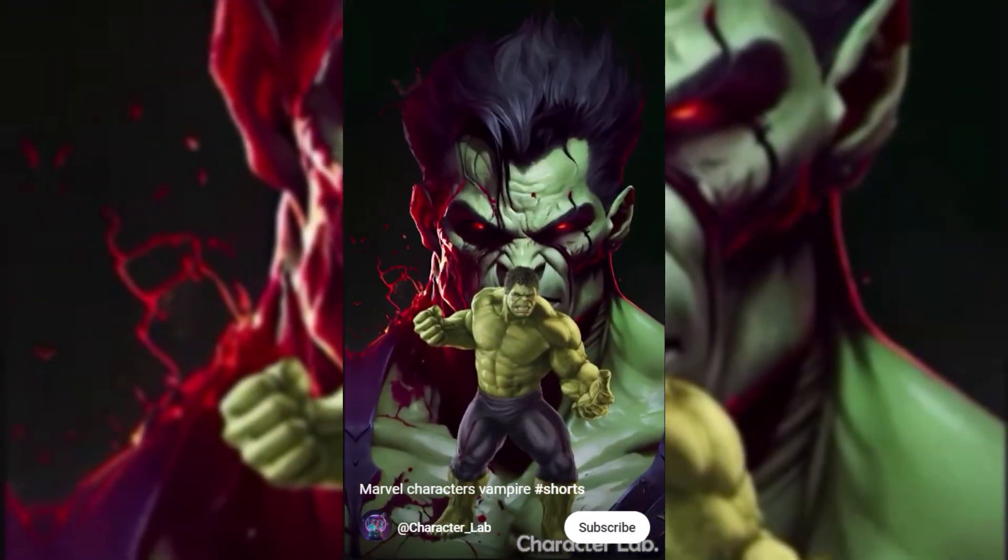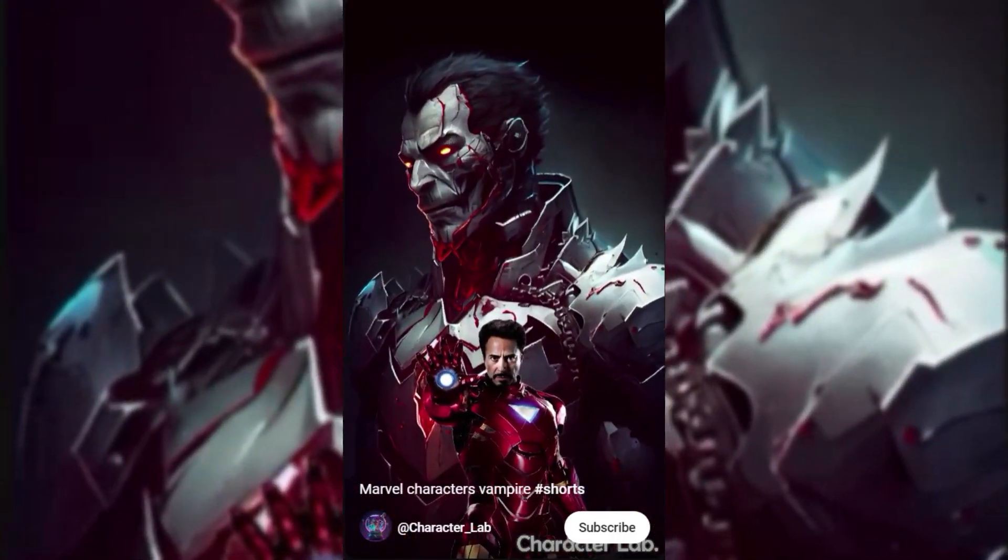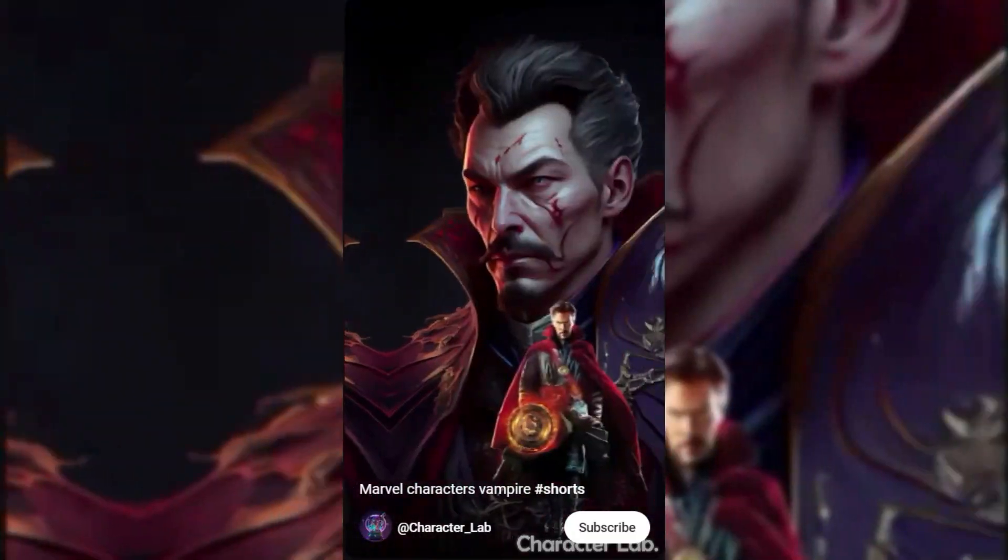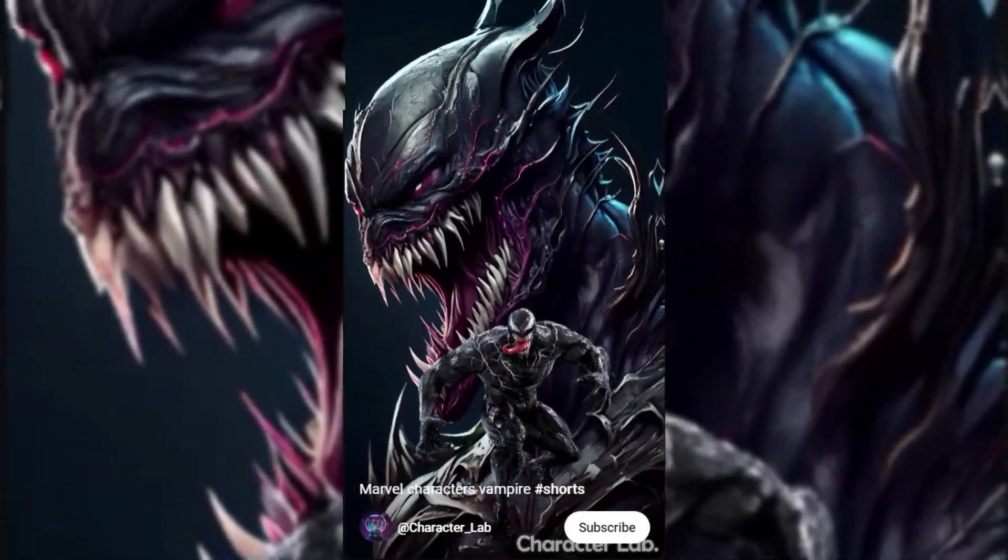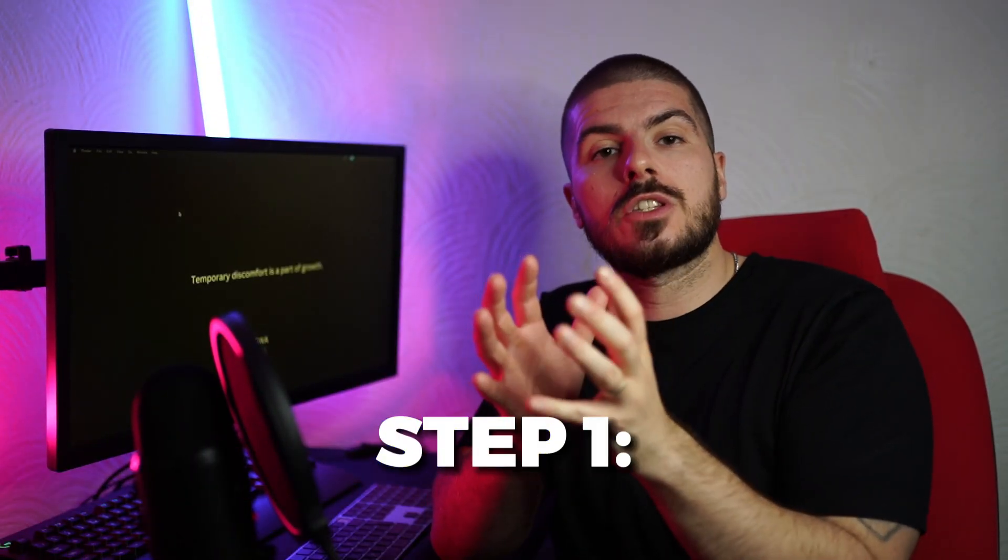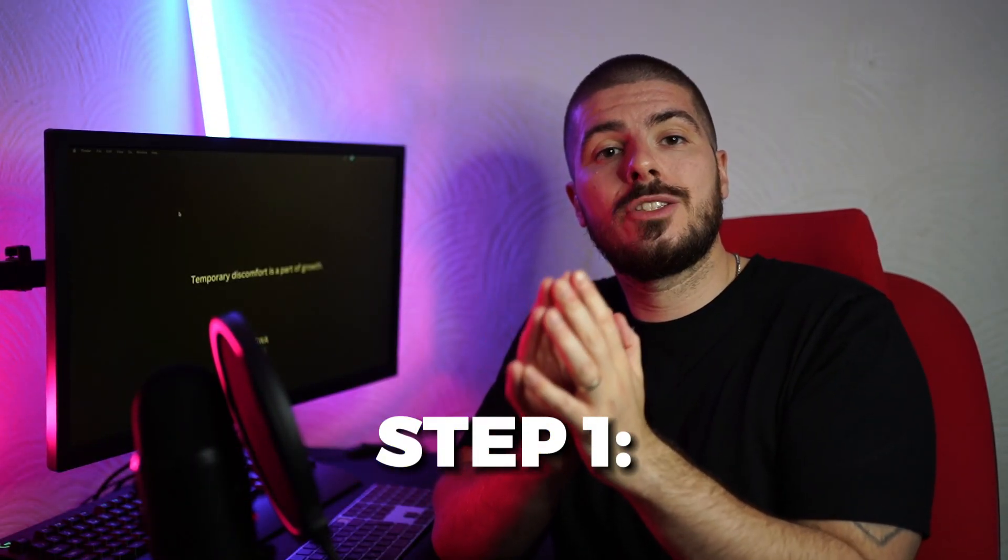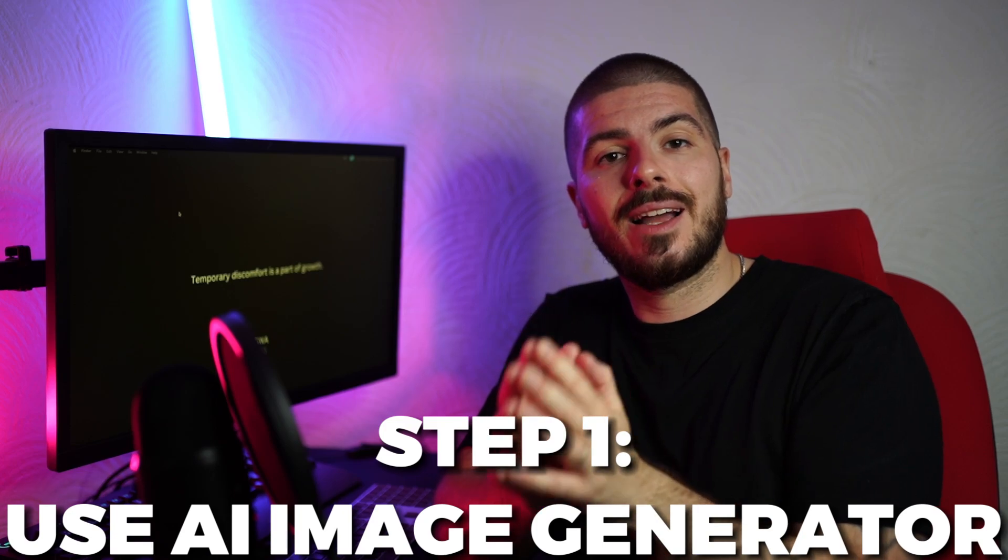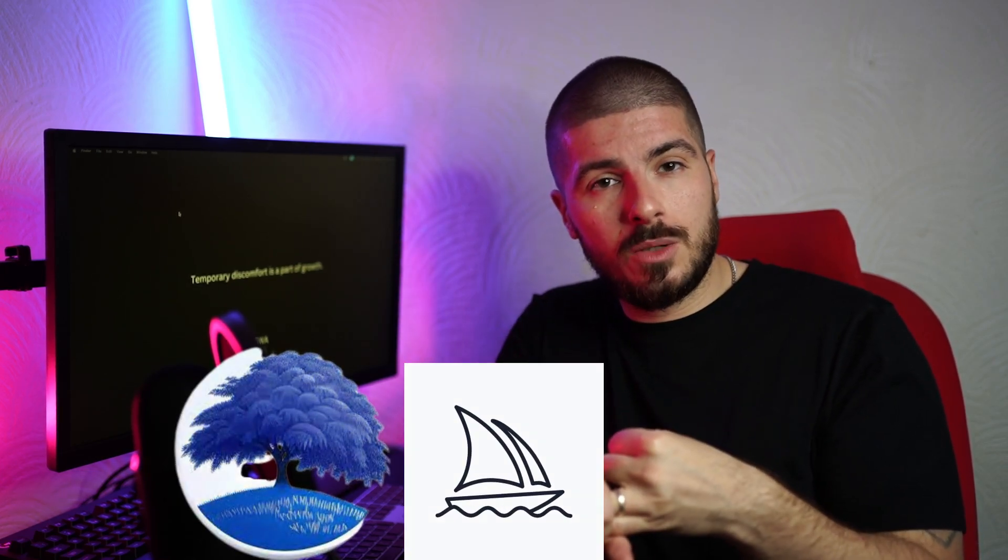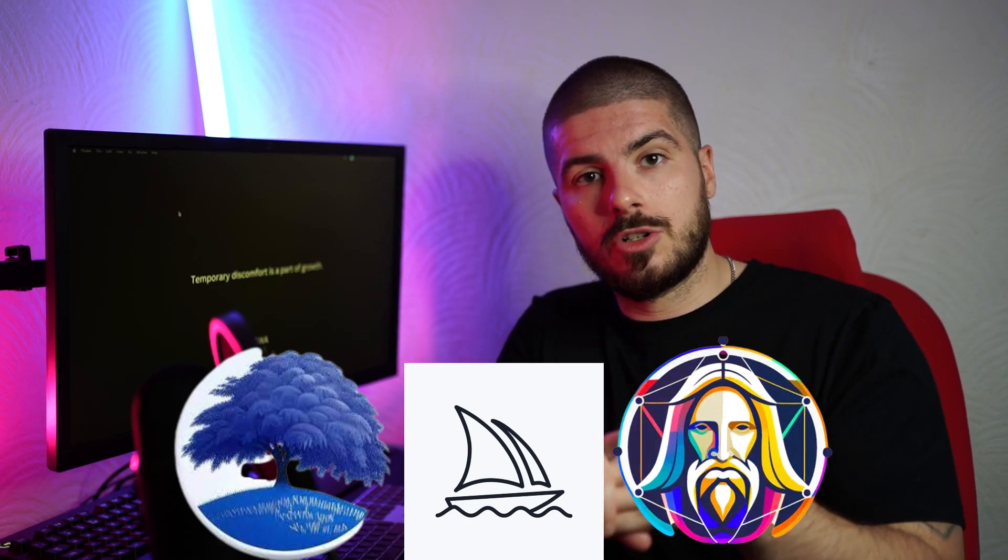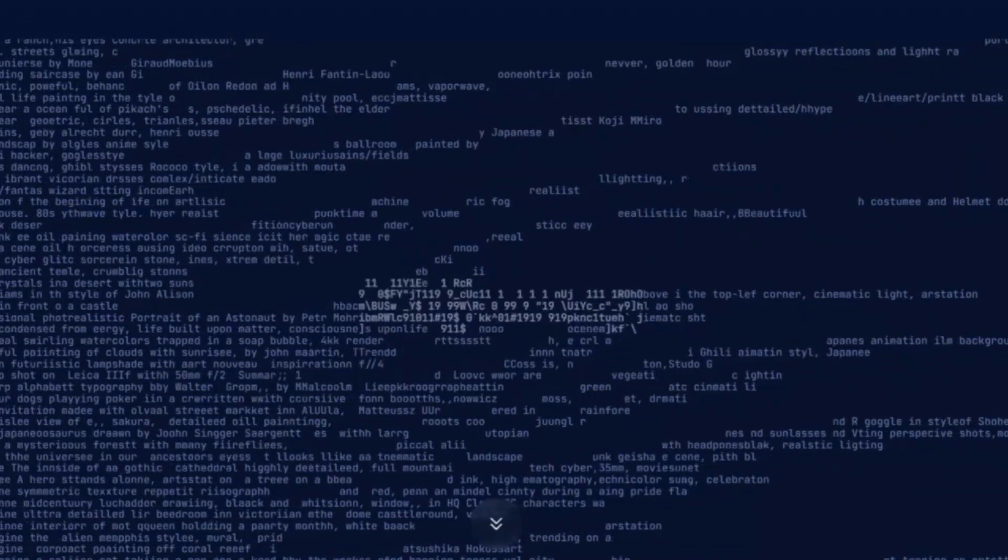Okay, so the first thing we're going to do is actually get our concepts and images. For the purpose of this video, I'm going to go with a similar concept that Characterized Labs have used, which is Marvel characters as vampires, just to show you how they've done it. So the first thing we're going to do is use an AI image generator. You have a bunch of different options for this - for example, you can use Blue Willow which is free, you can use Mid Journey which is a relatively cheap subscription, or you could use Leonardo AI. For the purpose of this video, because I have a subscription, we're going to be using Mid Journey.